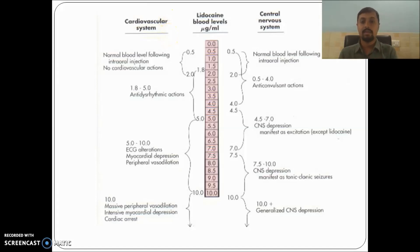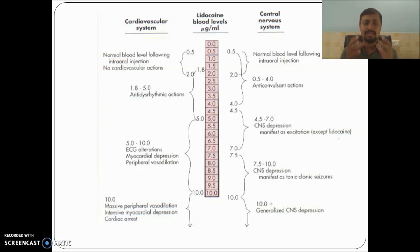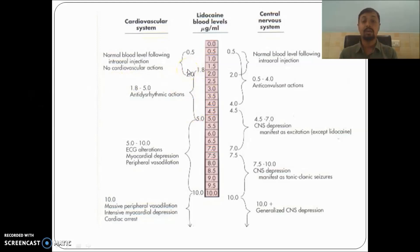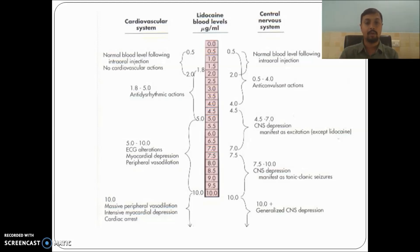From 0.5 to 2.0 micrograms per ml, lignocaine has no significant clinical action. As the dose increases, the effect increases. At a dose between 2.0 to 5.0 micrograms per ml, lignocaine is used clinically for patients having arrhythmia or ventricular tachycardia, because at a dose between 1.8 to 5.0 micrograms per ml it decreases blood pressure and decreases heart rate.